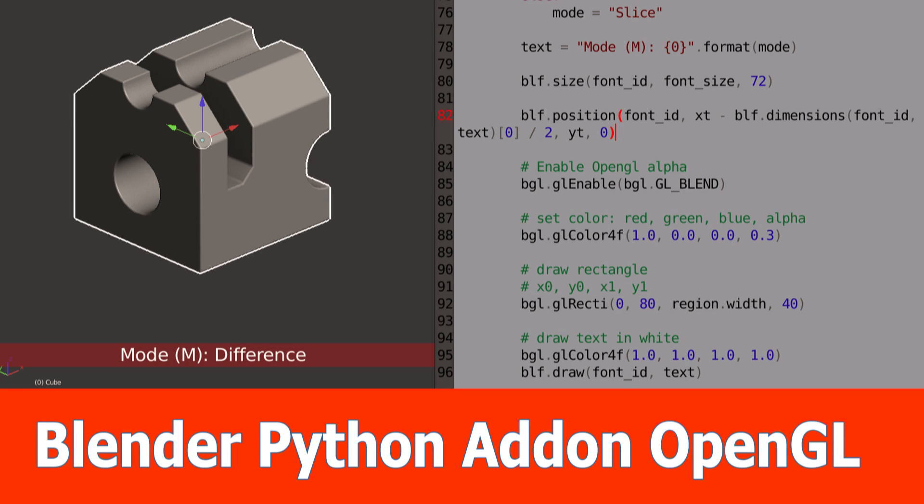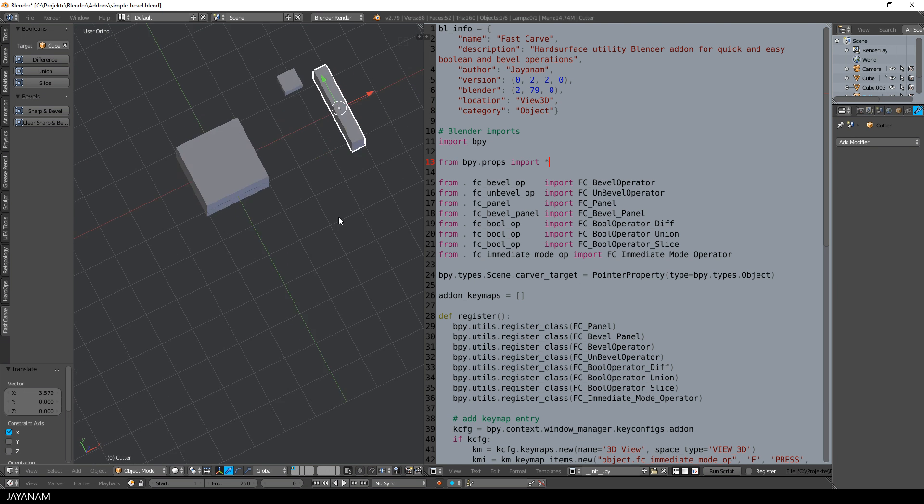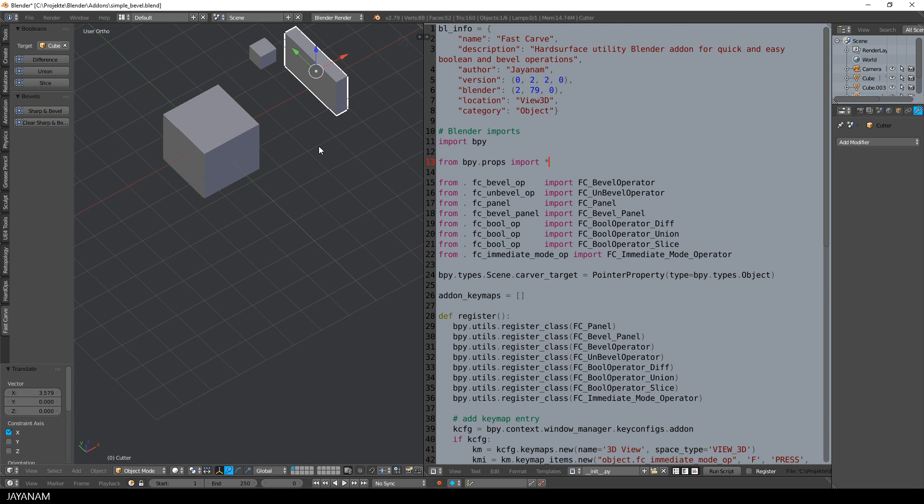Hi Blender fans, this is JNM and today I will show you how to implement an add-on with Python that you can draw into the 3D viewport.